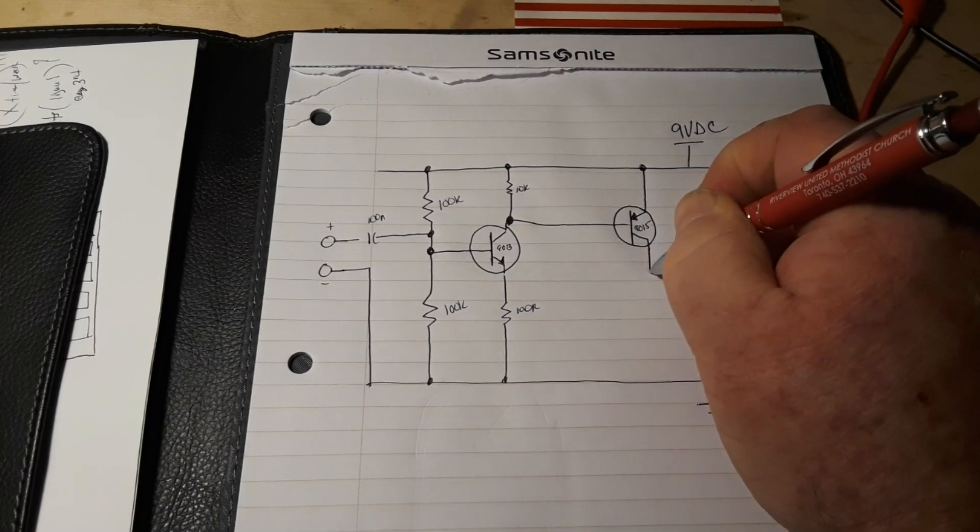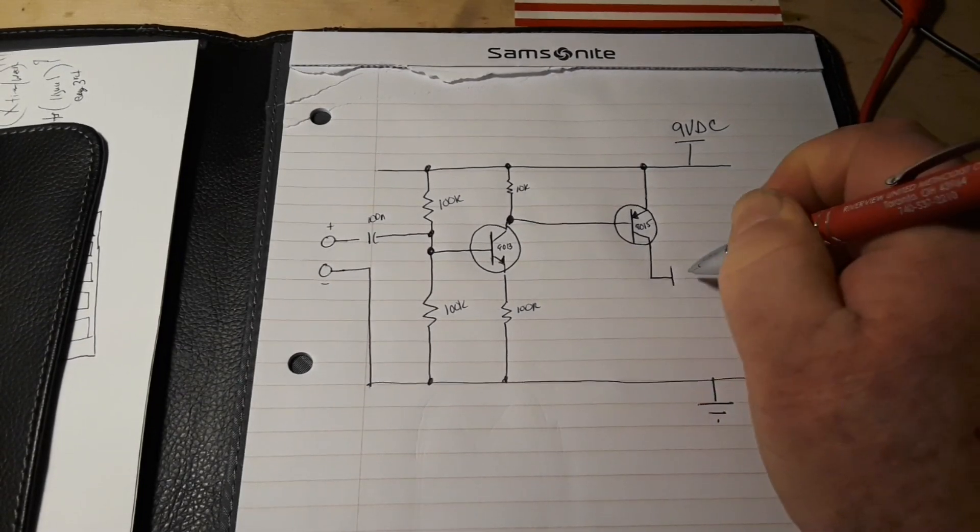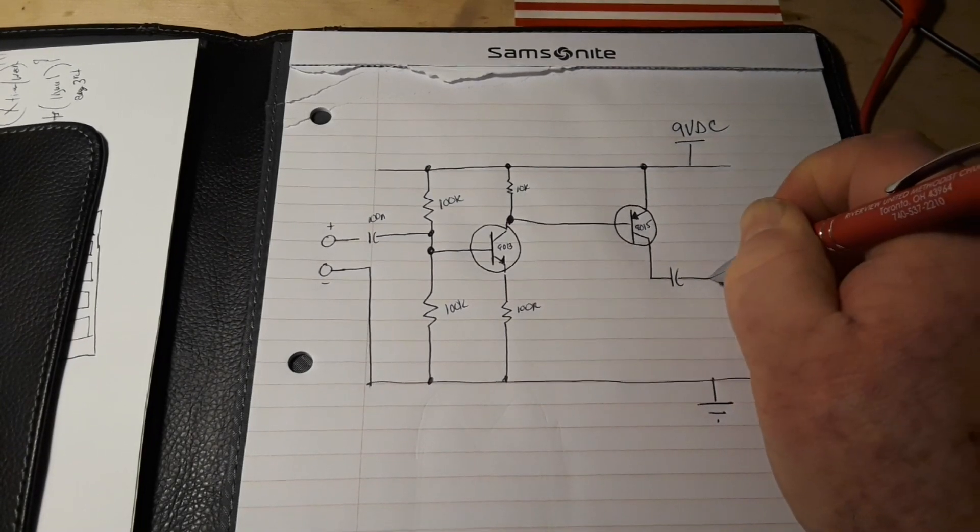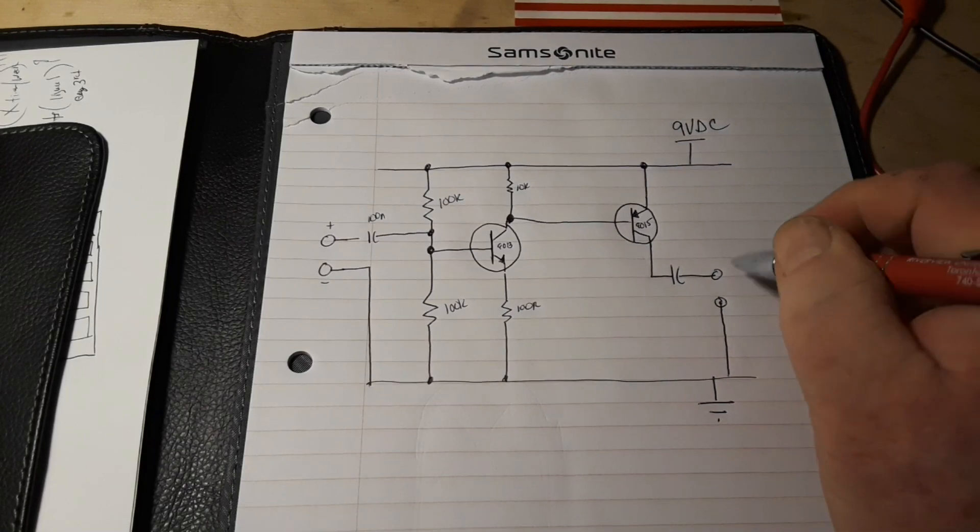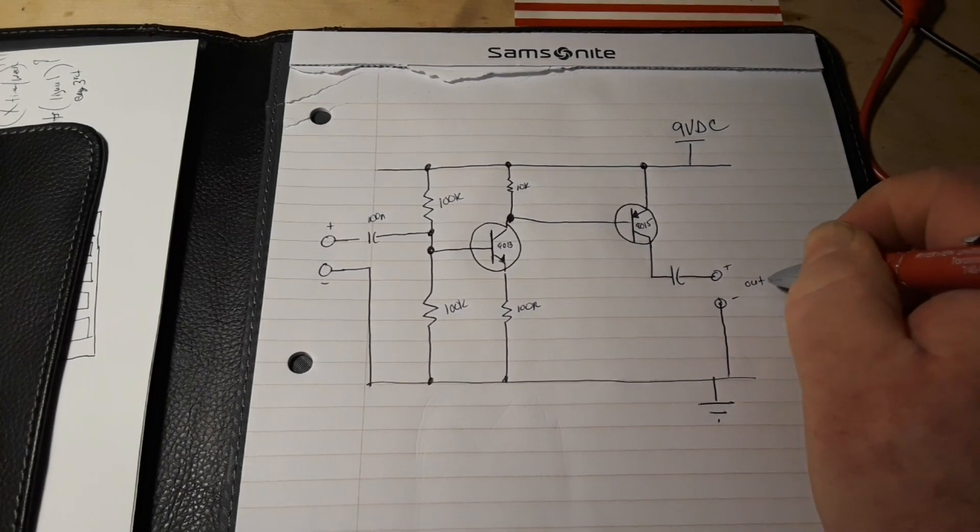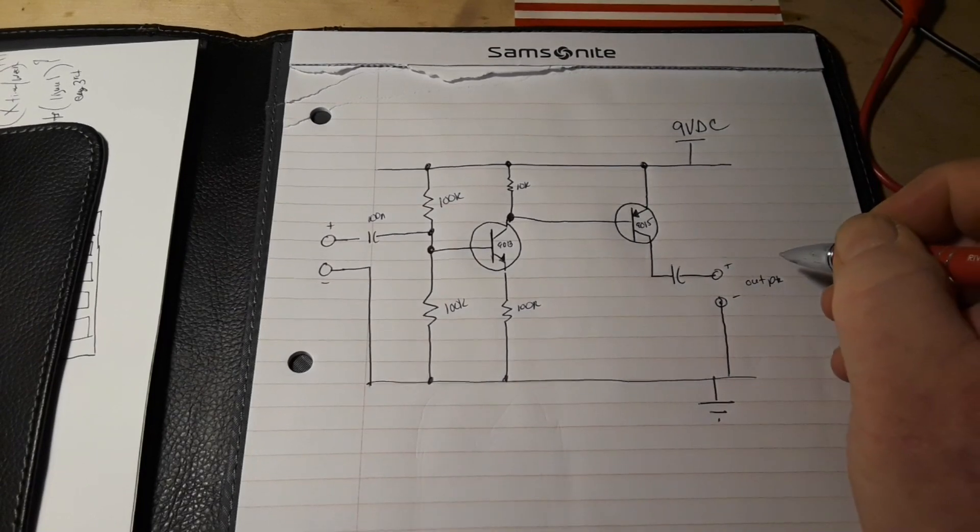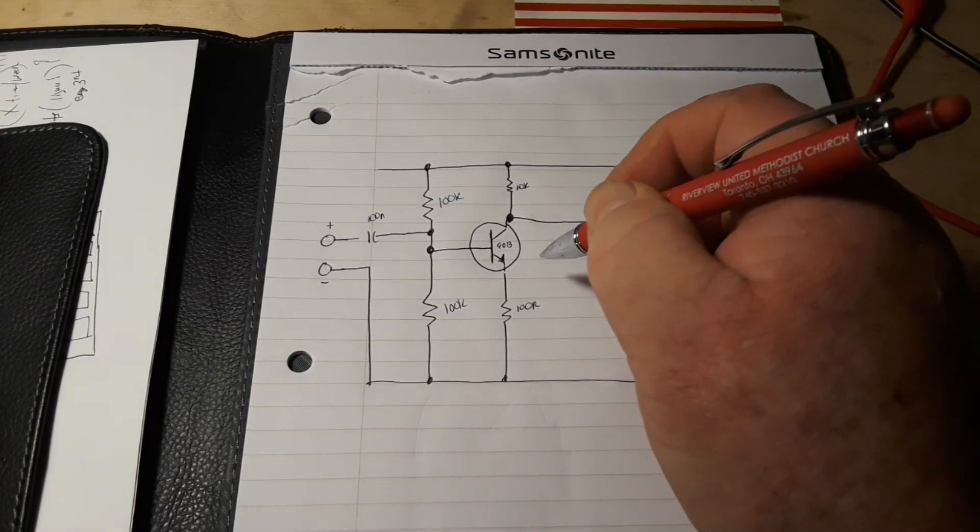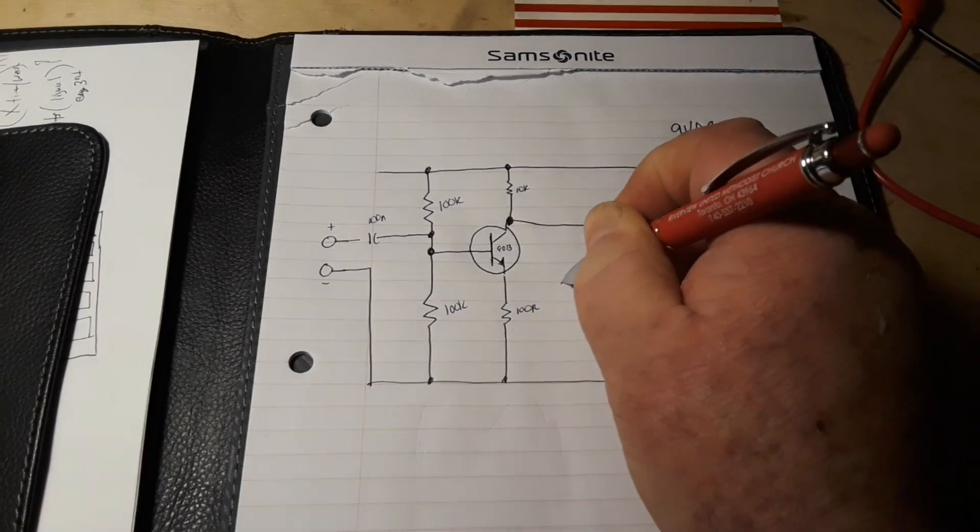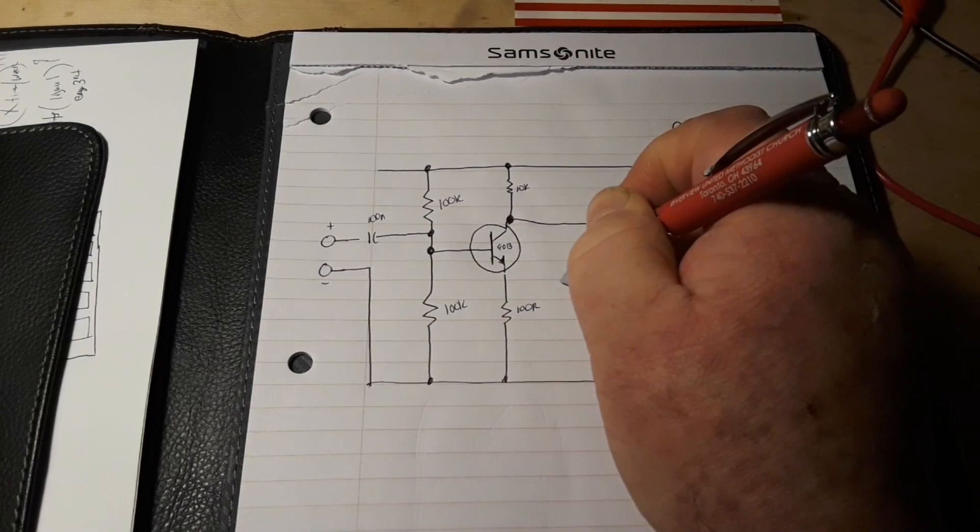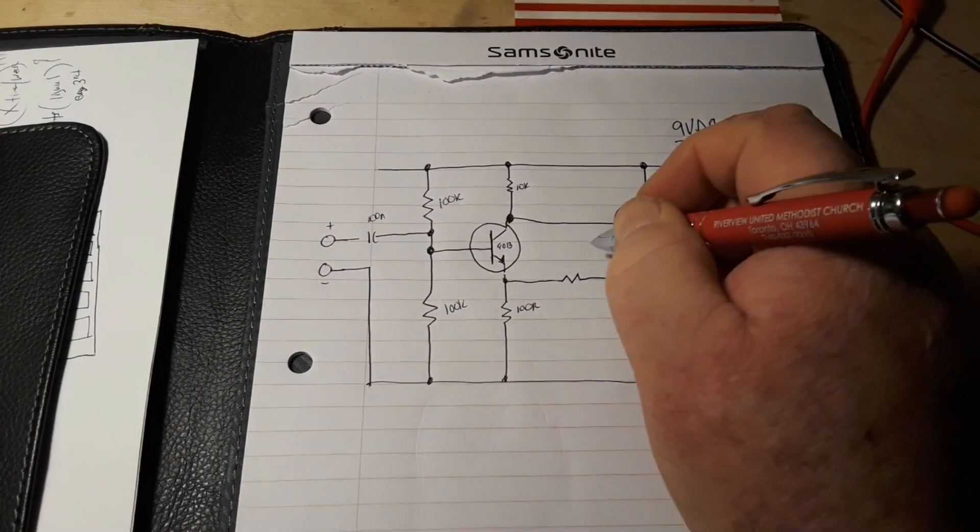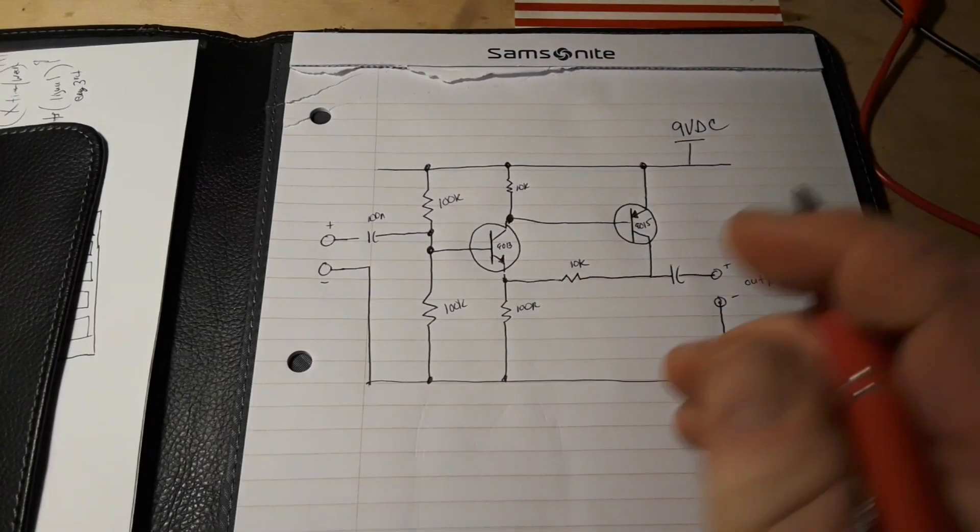And this is going to come down, and it is going to go over. This is our output. And the one last thing that we need to do is to connect our emitters together. Common emitter amplifier, and we are doing this with a 10k resistor.